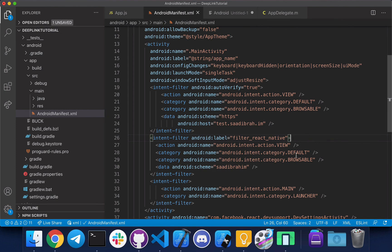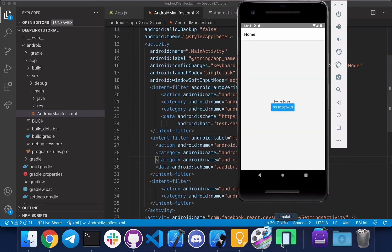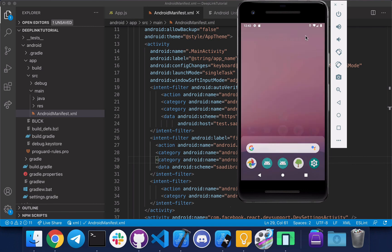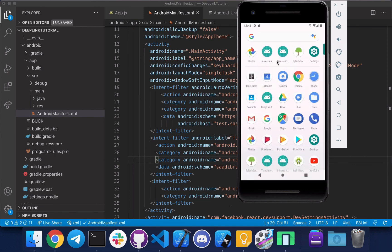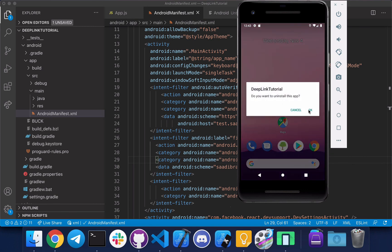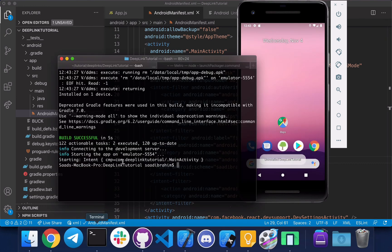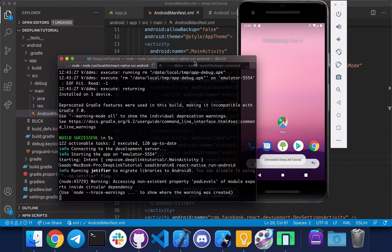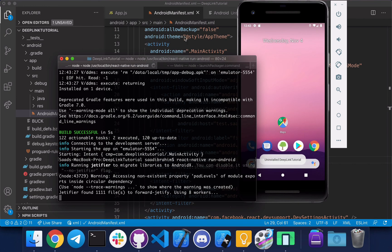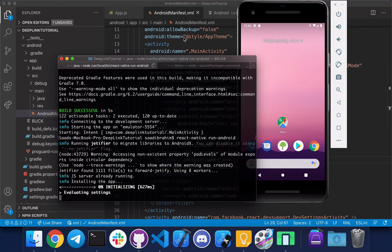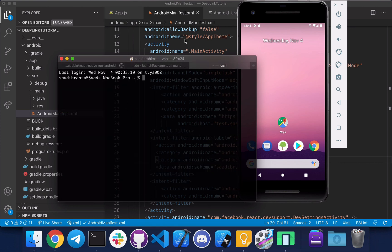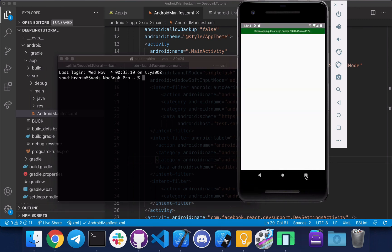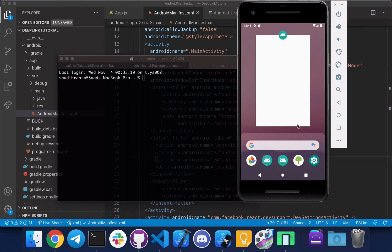Okay, so to test this, let's turn off our app and delete it from the device and reinstall it. Now we can use the terminal to test it. Let's turn off the app.